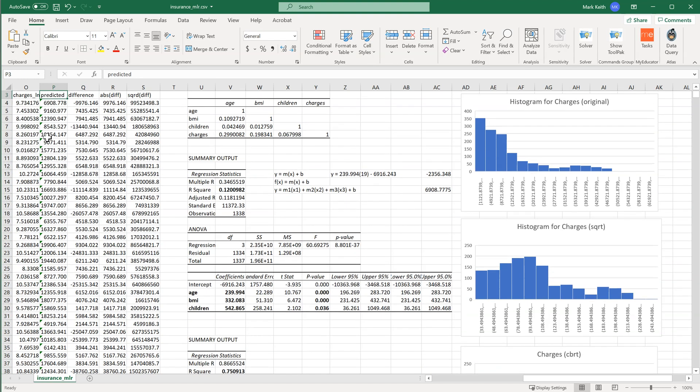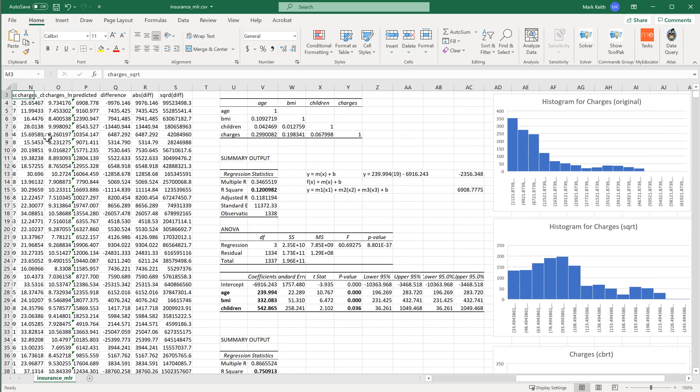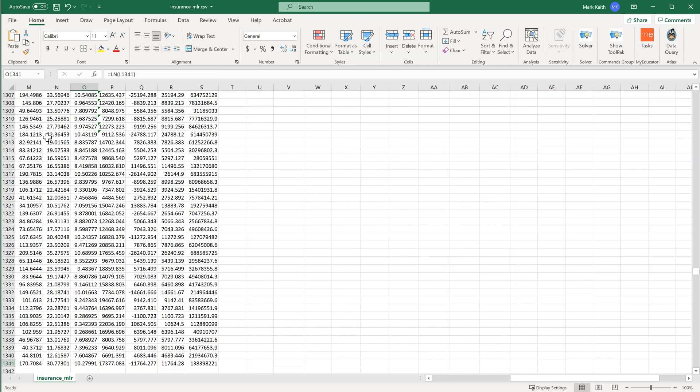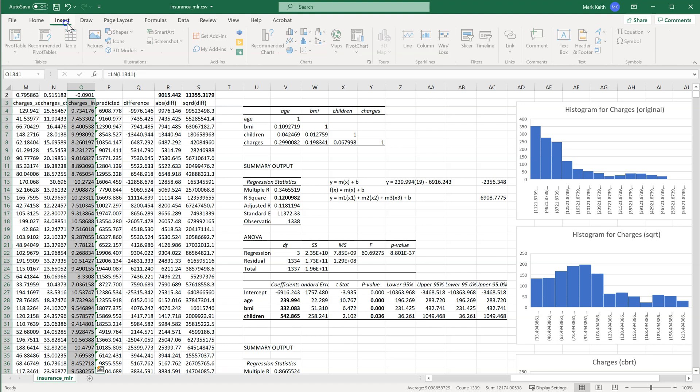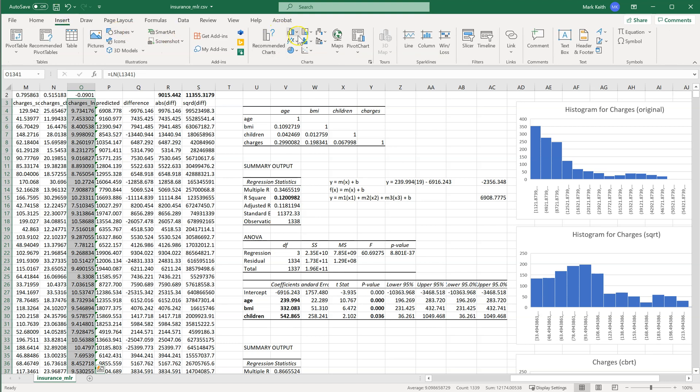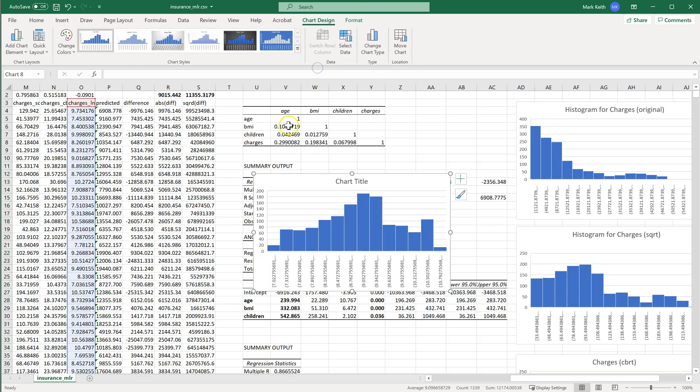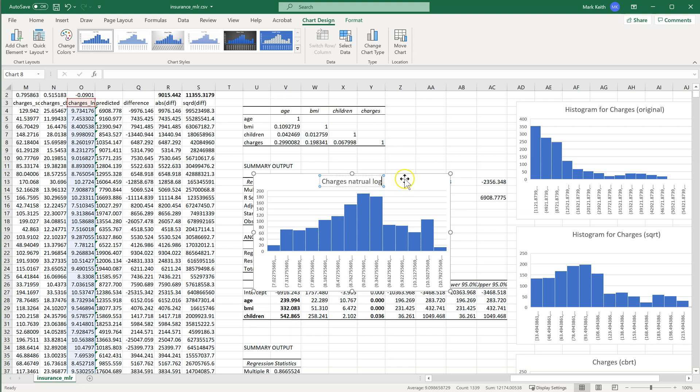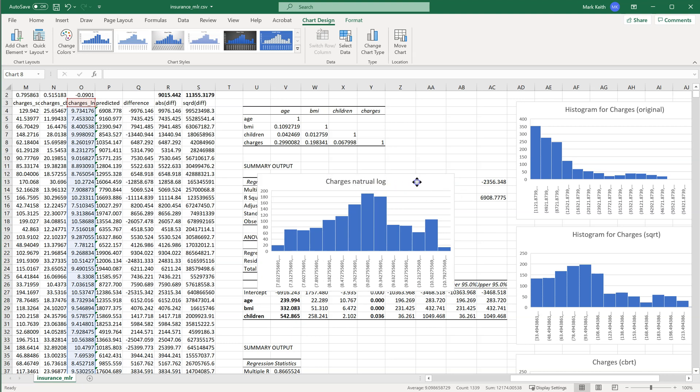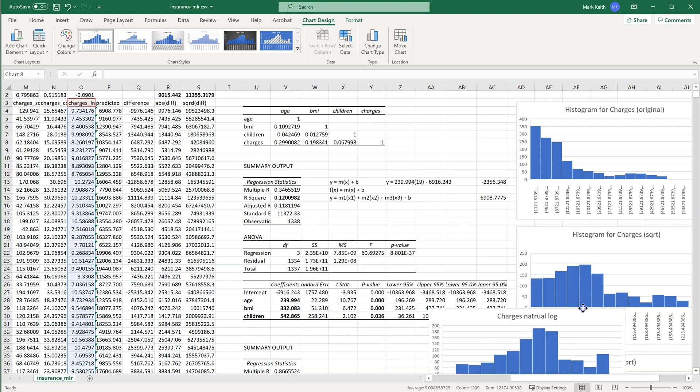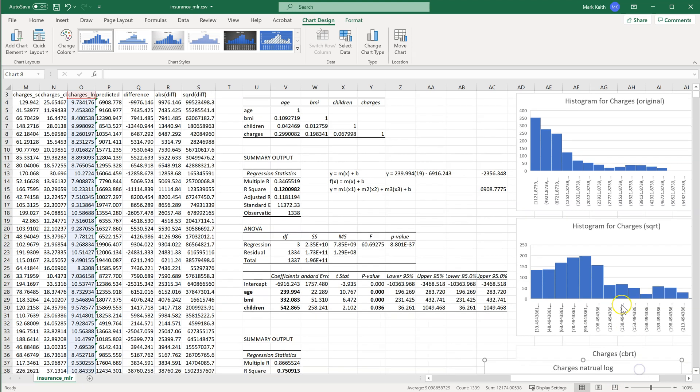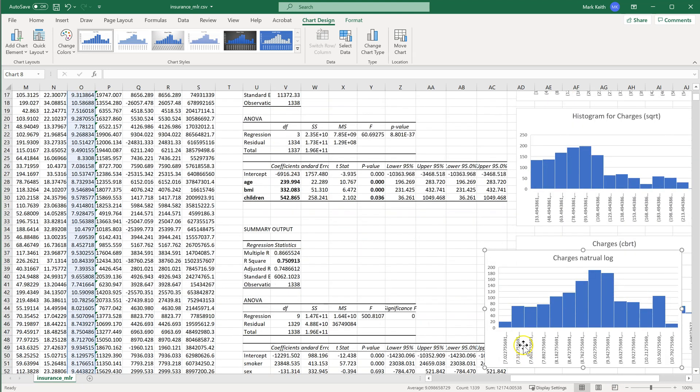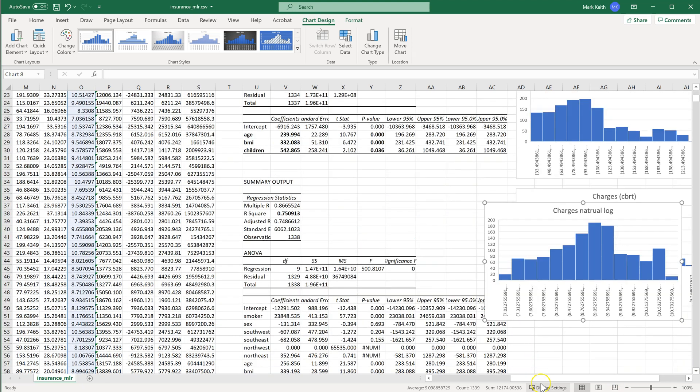And then finally, let's grab the one for charge's ln. I'm going to start from the bottom. Charges, natural log. All right, good enough. Natural, that's fine.